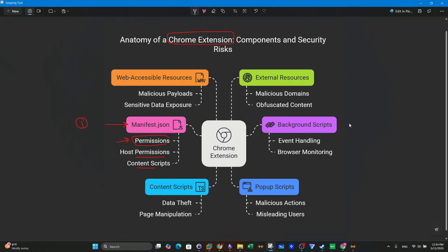Next, I would look into the background scripts. Background scripts are responsible for managing the event handling and browser monitoring. If a malicious extension is installed in your browser, the background scripts component of that malicious extension can be exploited to track user activity or to send data to remote servers. Tracking user activity and sending data to remote servers can be done by using events and browser monitoring.